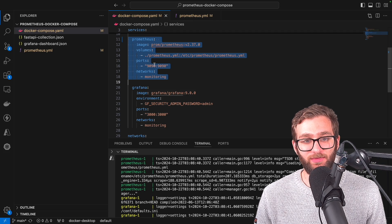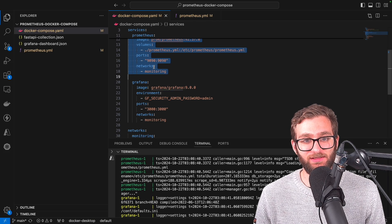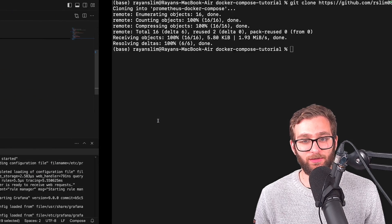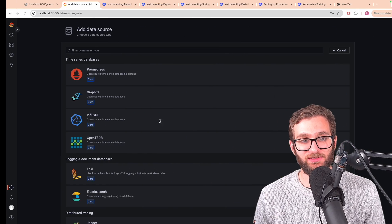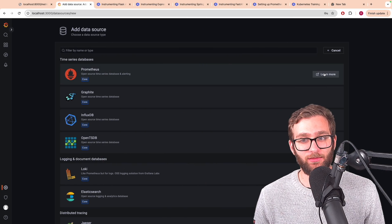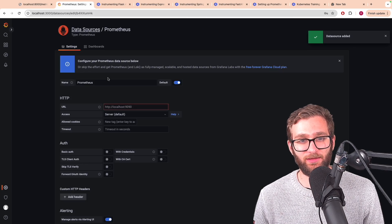We have a Prometheus data source that's running inside of the same network as Grafana. So we can safely say, look for a Prometheus data source.